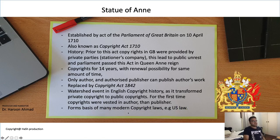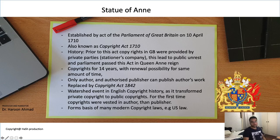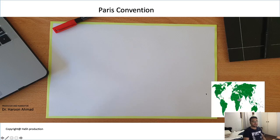The Statute of Anne was a watershed event in English copyright history, as it transformed private copyright into public copyright. For the first time, copyright was vested in the author, who could choose their publisher. This statute still forms the basis of multiple modern laws, including, for example, U.S. copyright law.